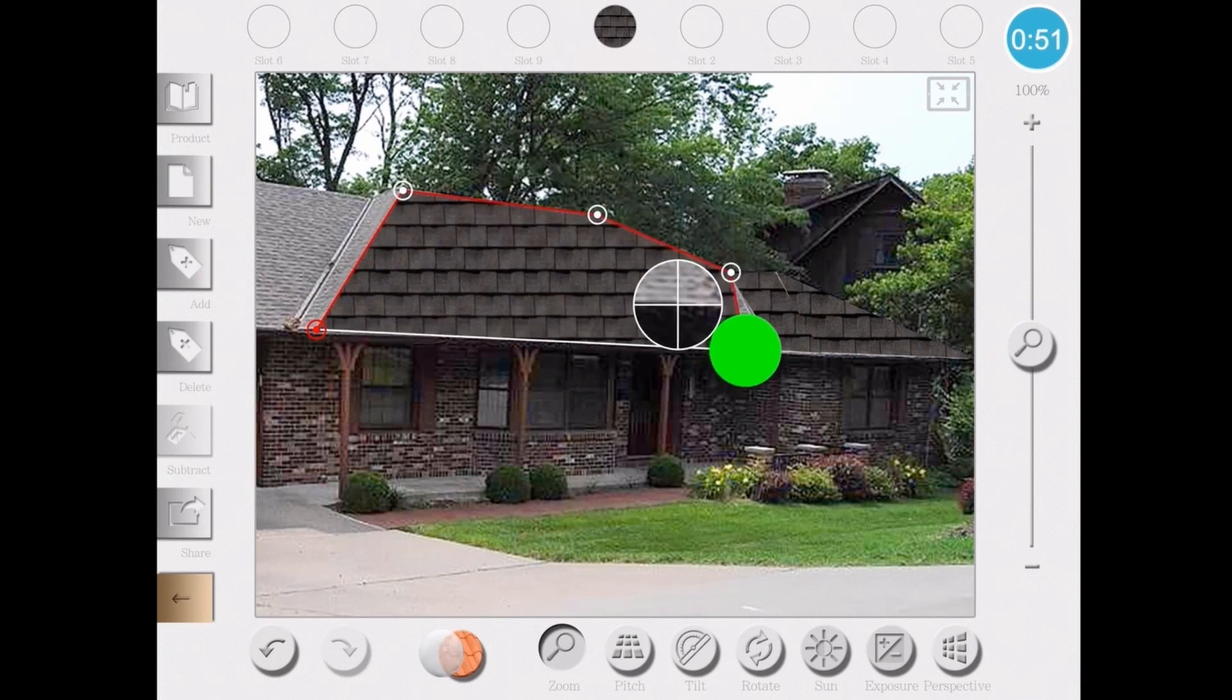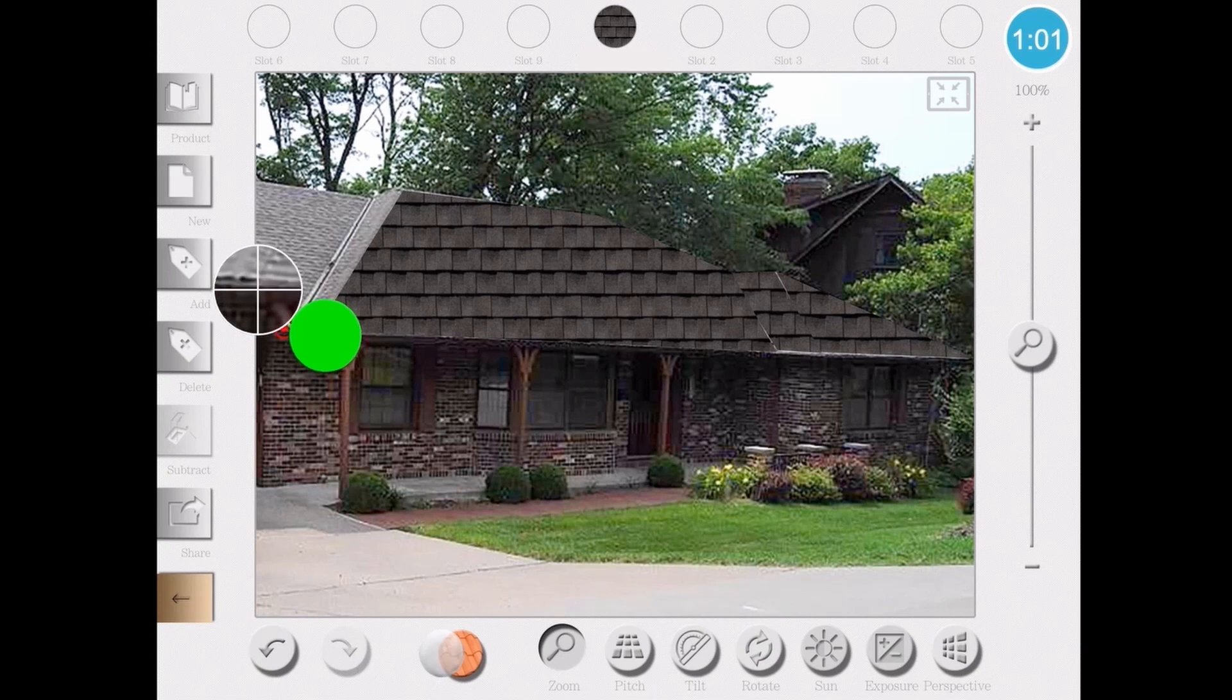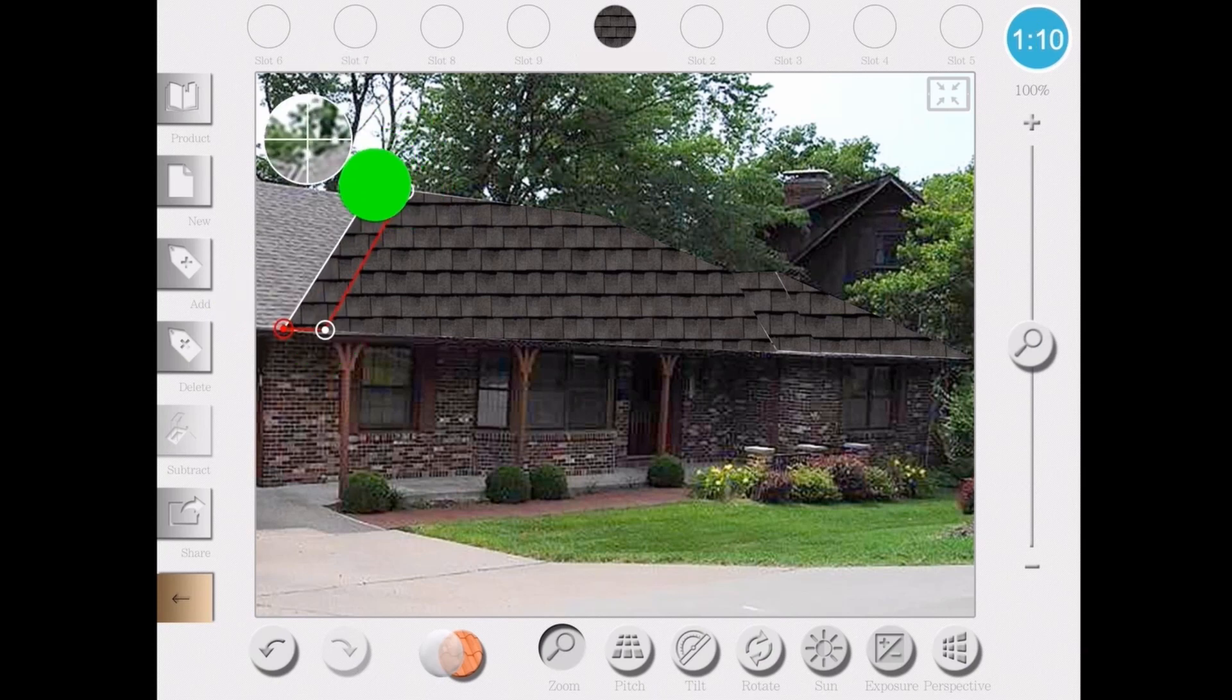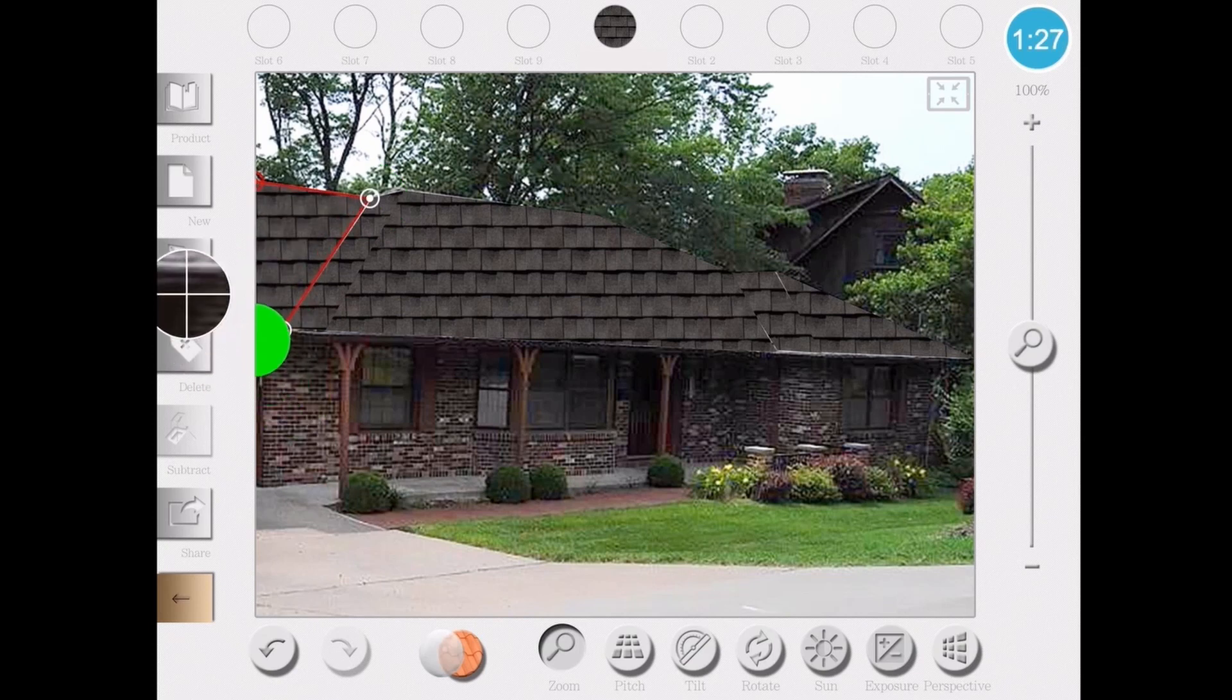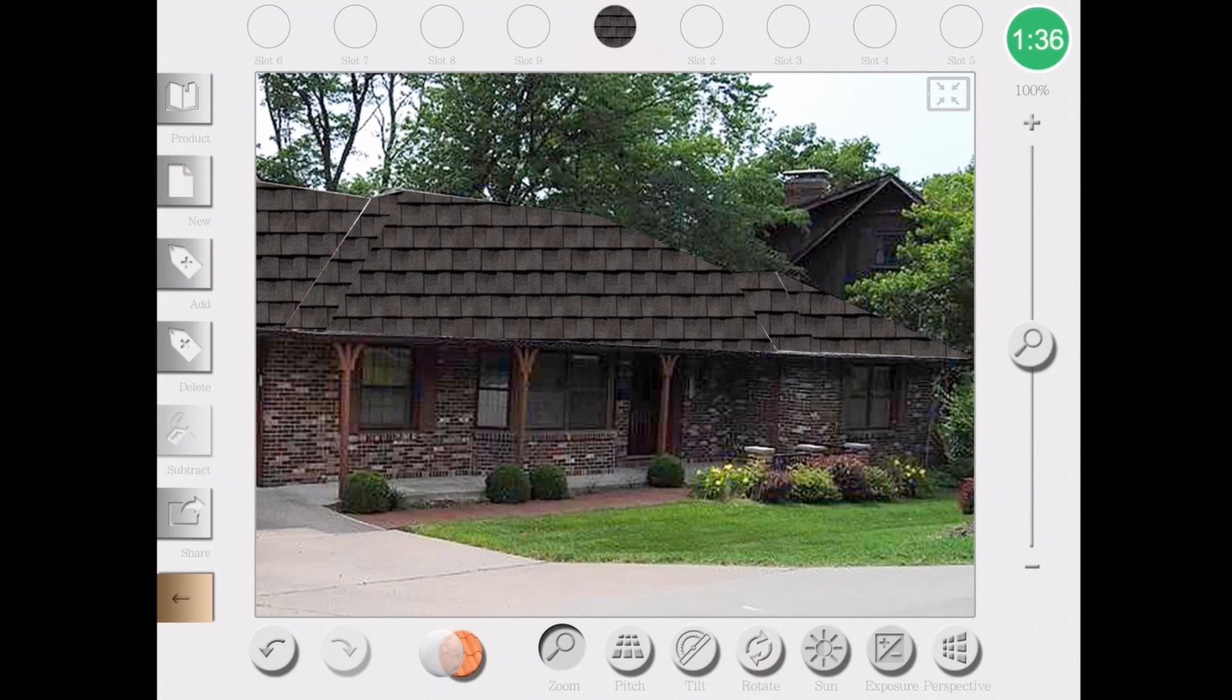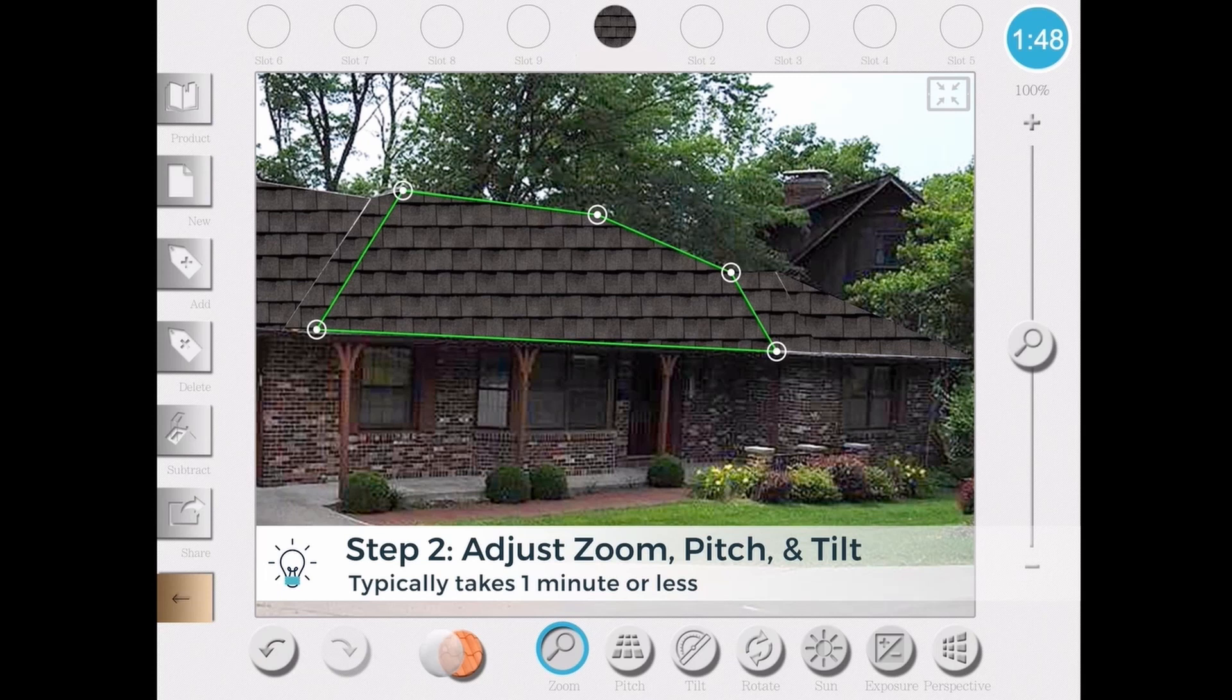And it's as easy as simply drawing each one of the slopes in a similar manner as you would to creating a measurement. I'm doing each one of the slopes here, and as you can see at the bottom, I actually have 7 different tools to manipulate what I'm doing: zoom, pitch, tilt, rotate, sun, exposure, and perspective.